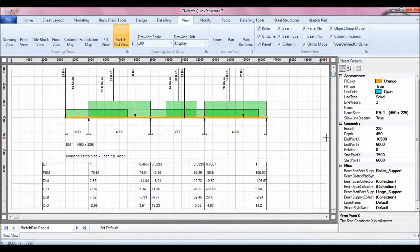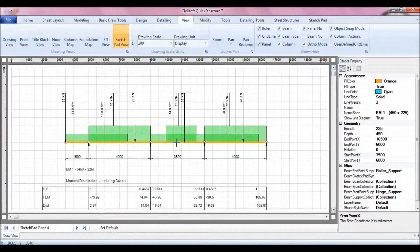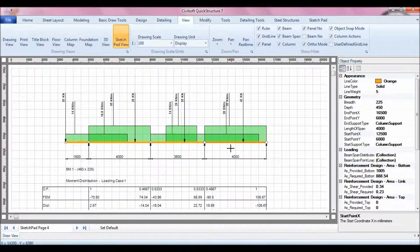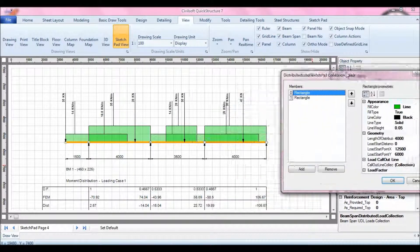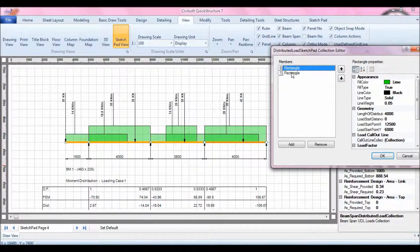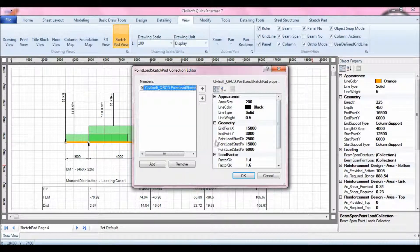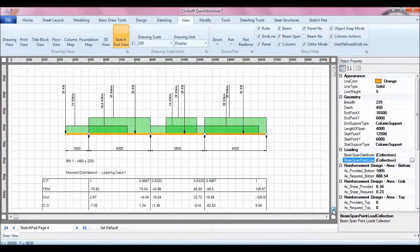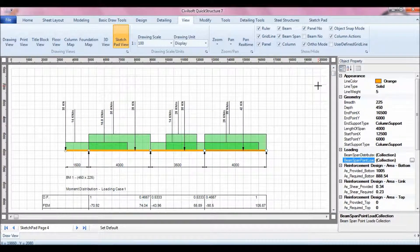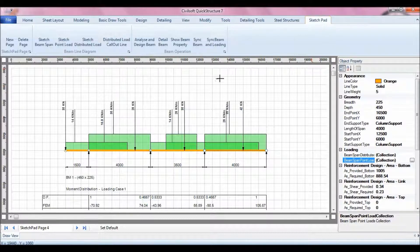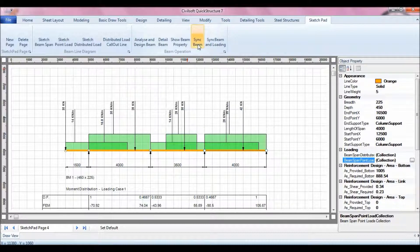You can also select a particular span to see the loading on it — for instance, you can see all the UDL on a given span, as well as the point loads. That's all about the Sketch Pad for now. There are many other things you can do with it, and in further lessons we'll cover how to synchronize the beam and synchronize the units of the Sketch Pad.